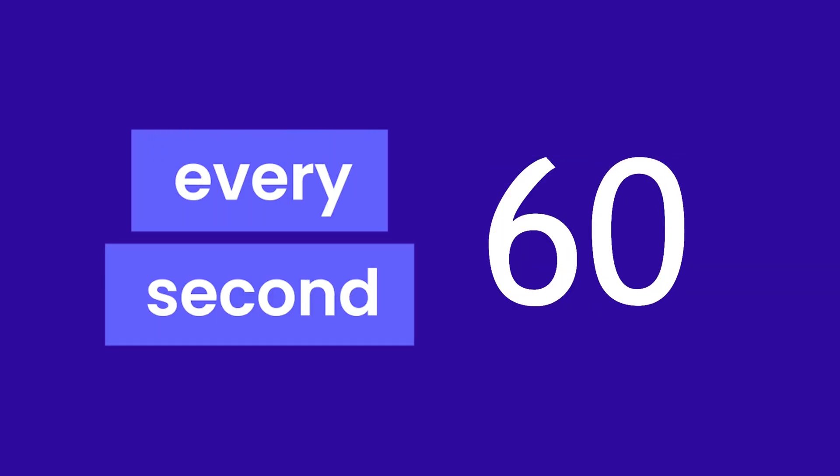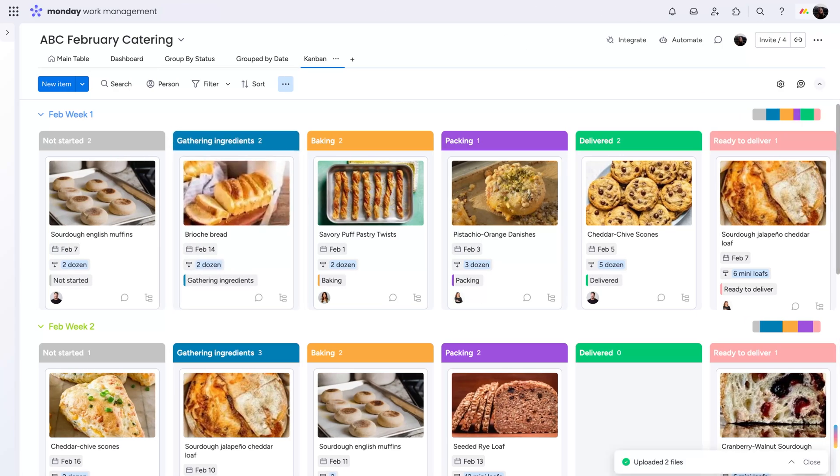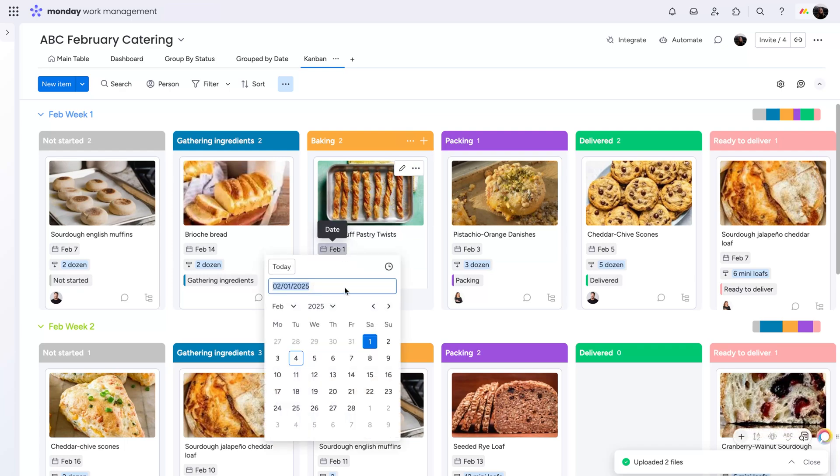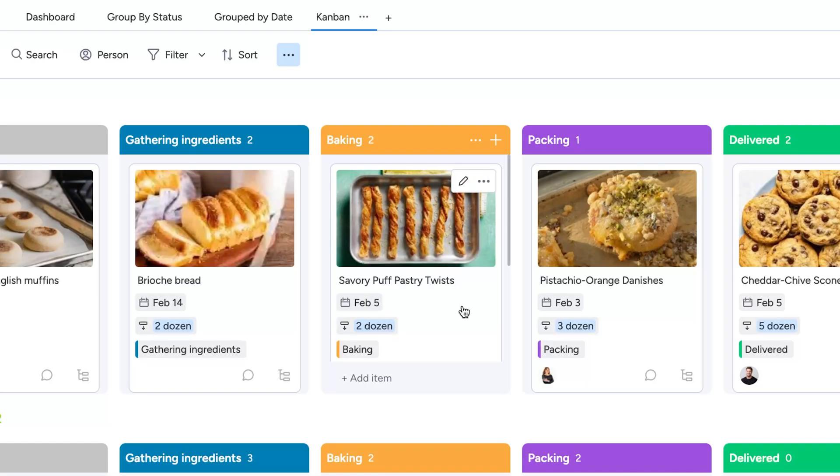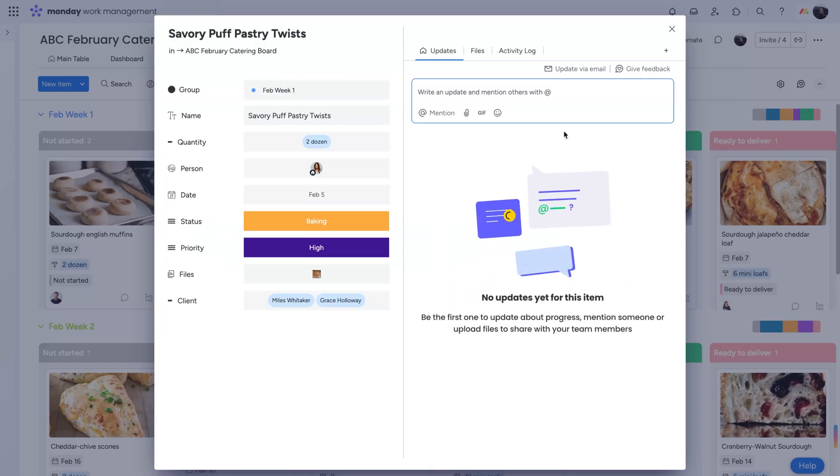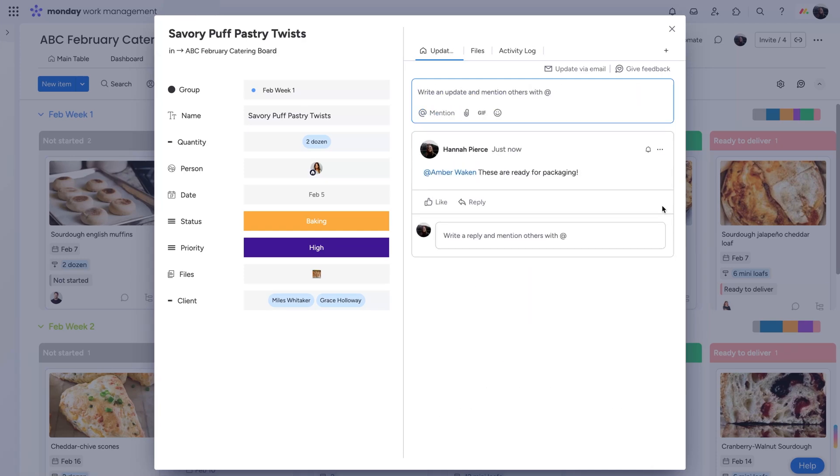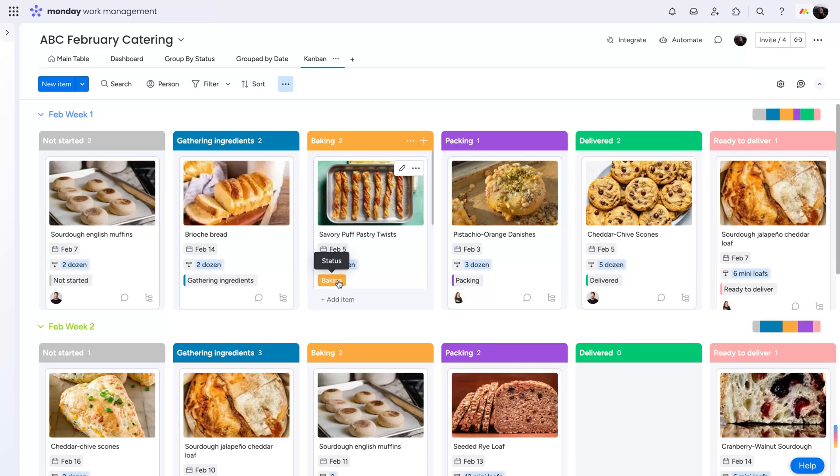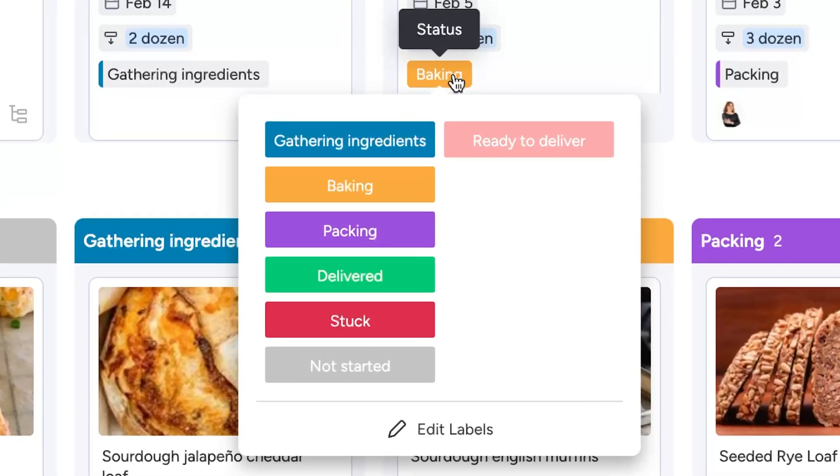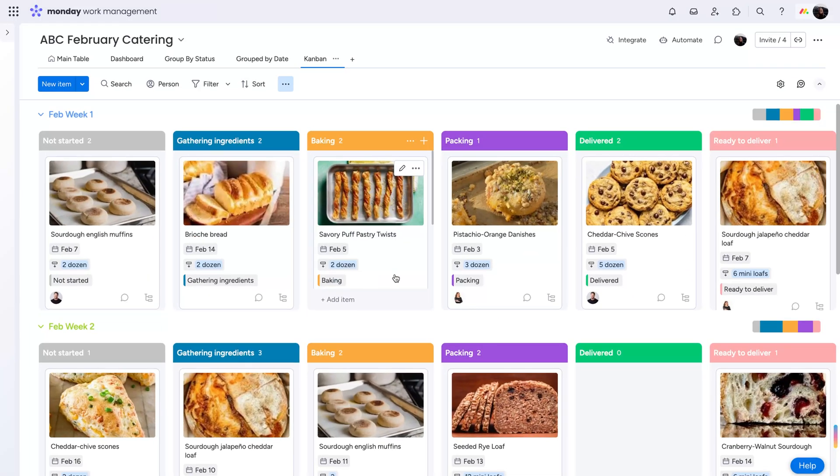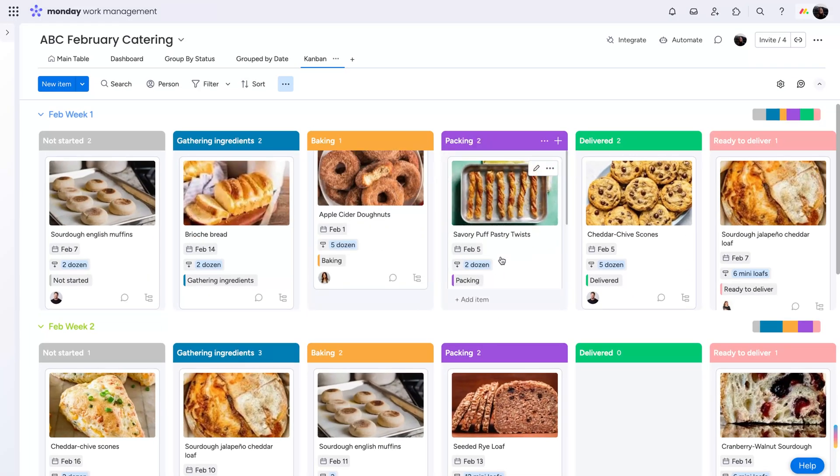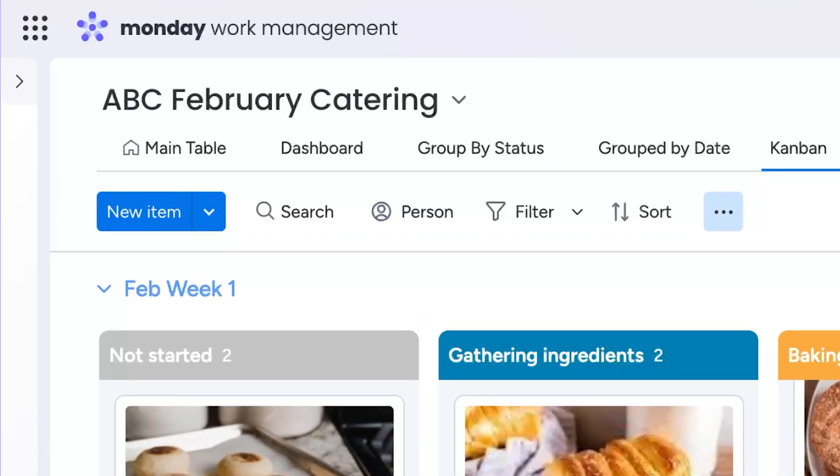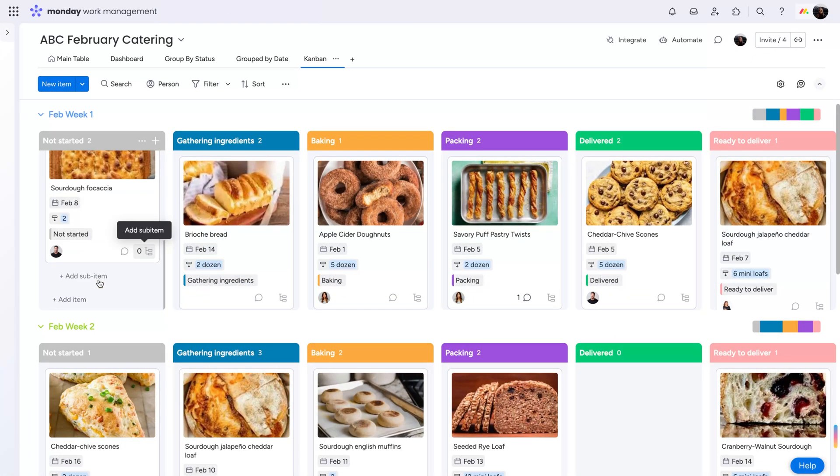Because we know that every second counts, you can create and edit new items without switching between views, saving you valuable time. Click on a card to edit an item or add updates at any time. And when your item is ready to move along to the next step, you can change the column here, or just drag and drop. No need to toggle back to your main board view to keep track of all the details.